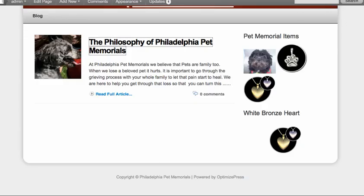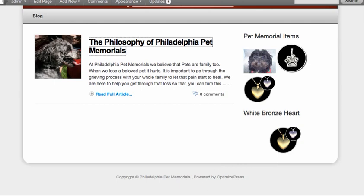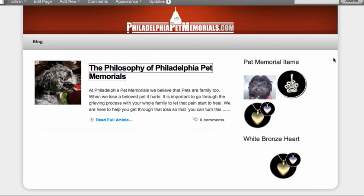That's what we're using here, OptimizePress to power the blog, and that's the first tutorial video. If you have any questions, please leave a comment on the YouTube channel video or below this YouTube video. Leave a comment with your questions and I'll be happy to answer them there.